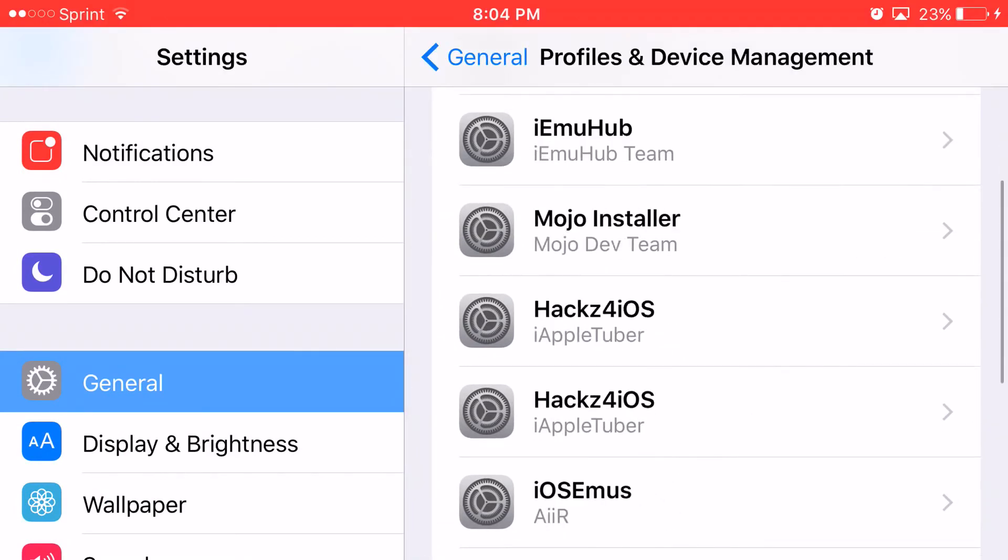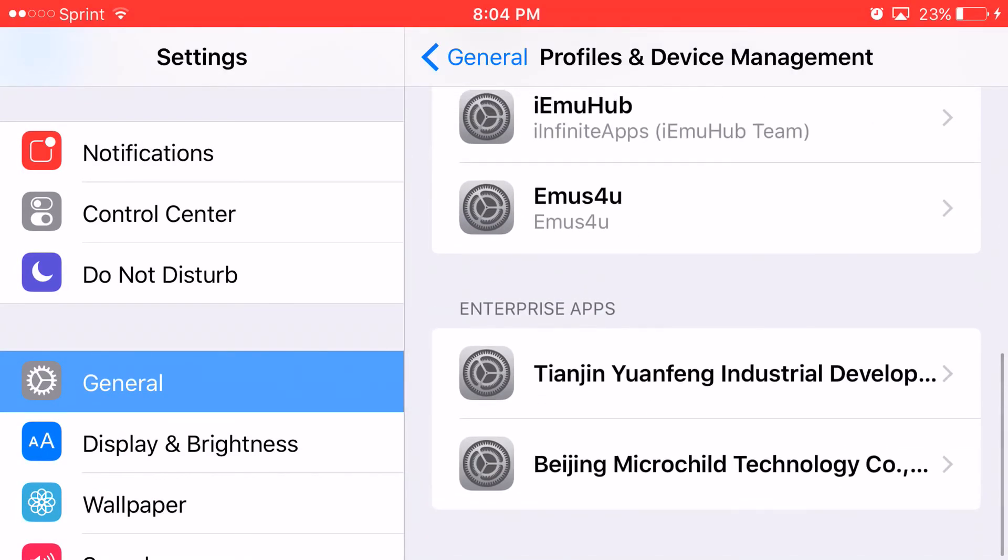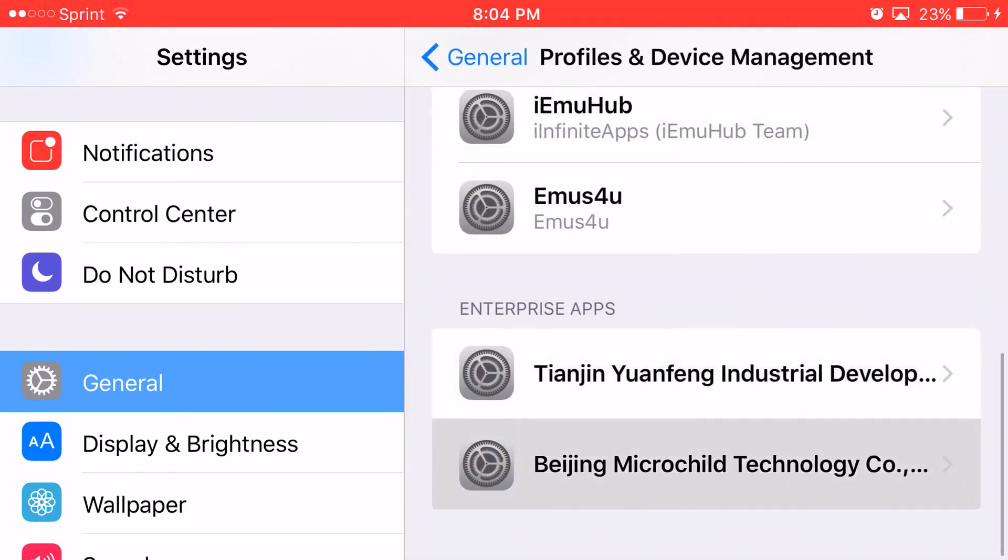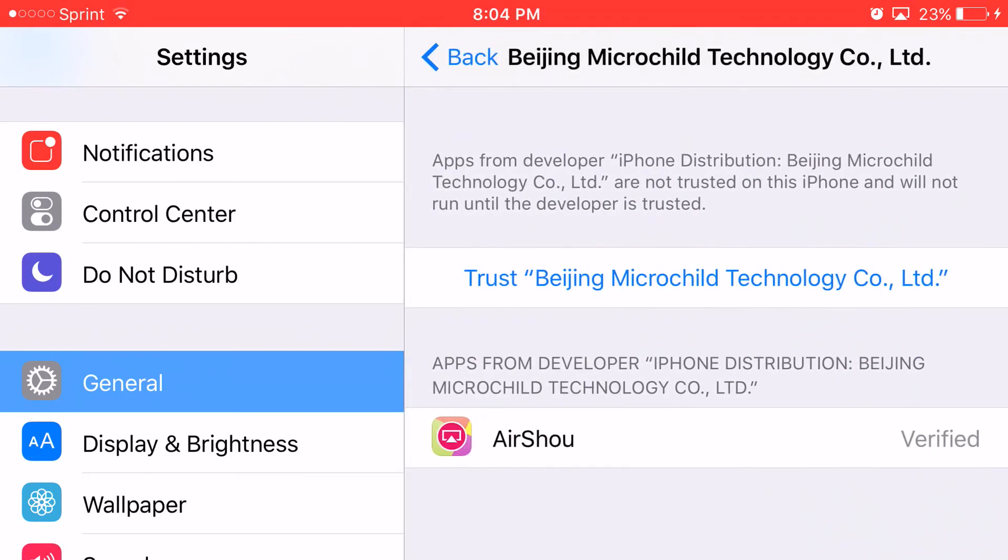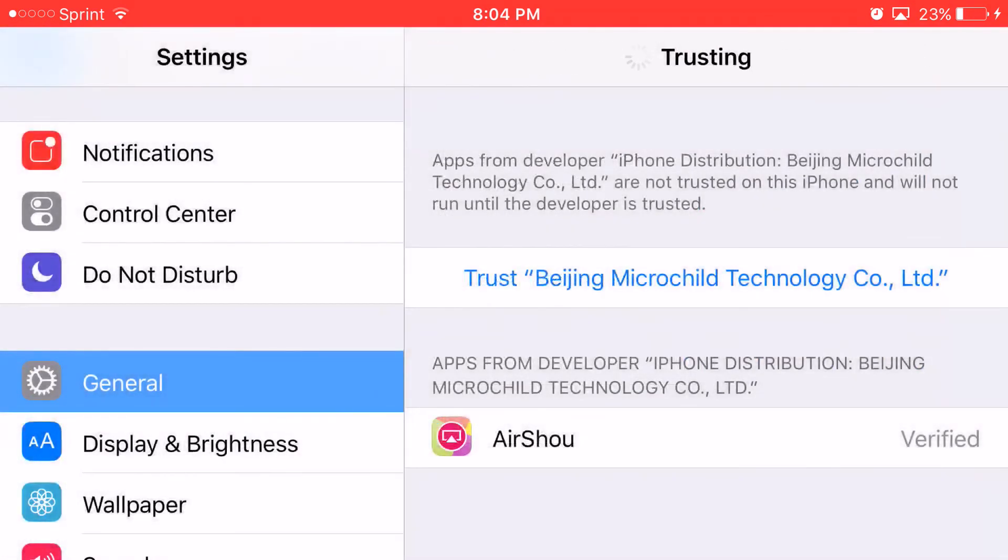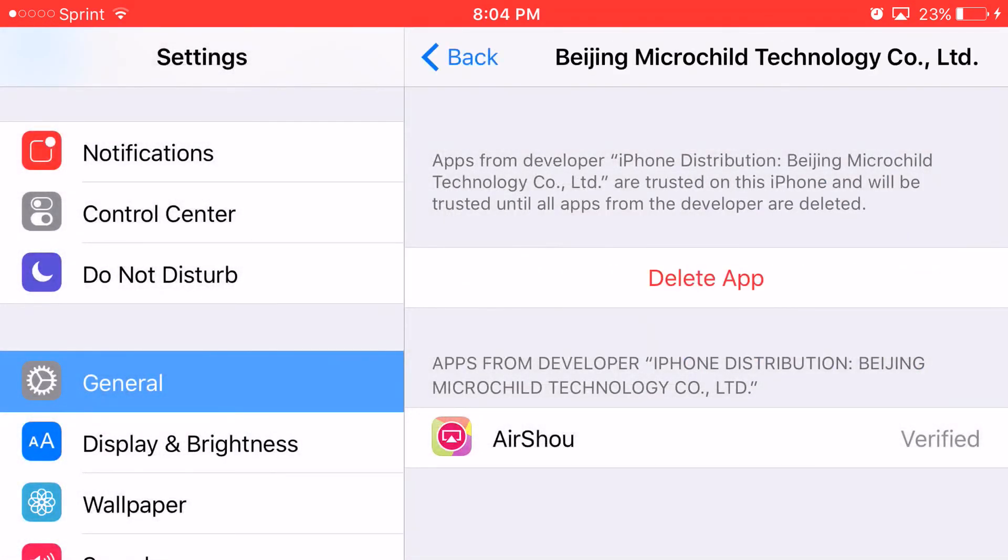Now, scroll down all the way from here until you can find the certificate app that actually belongs to AirShou. Click on it. Oh no, it's not this one. Click on this one. Click on this one, and then click Trust, and boom, you have access to a screen recorder that will work on your iOS 10 beta device or on your 9.3.5 device or lower.